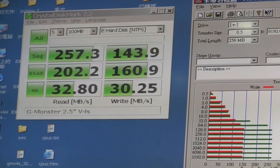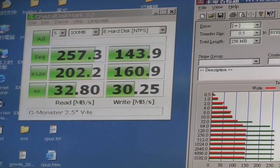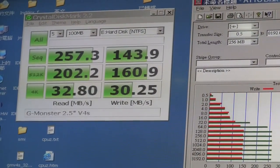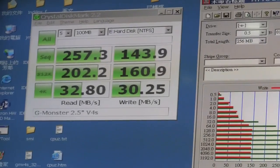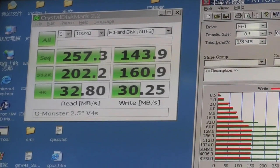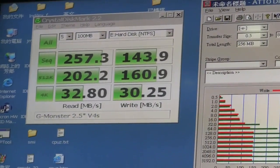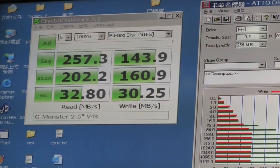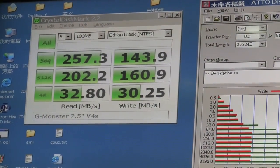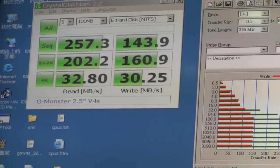Now the 4K results - gotta love those numbers, over 30. This is because of the SLC controller. 32.8 on the read and 30.25 on the write.